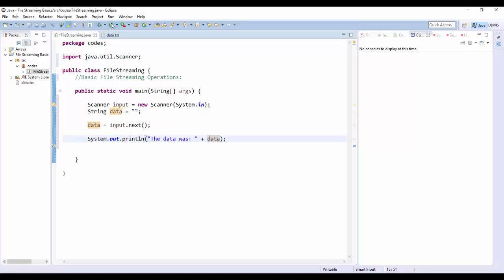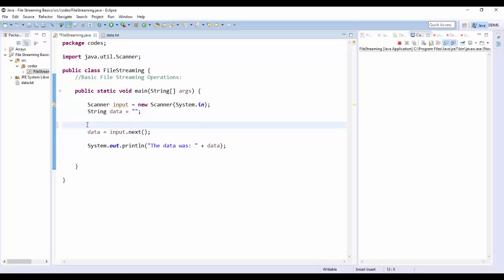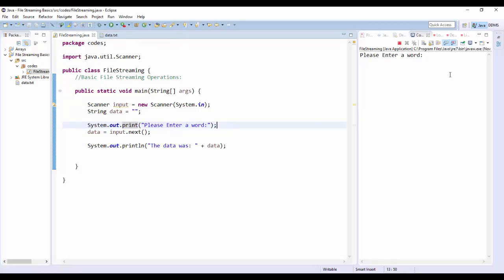Let's go test this out. I forgot a prompt, so let's add System.out.print("Please enter a word:"). We'll run this program. It says "Please enter a word" — I'll type "tao of chow" — and the output says "the data was tao of chow." So basically it's just a simple echo program.